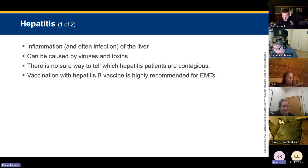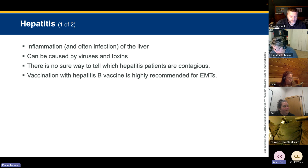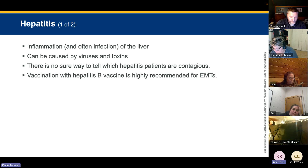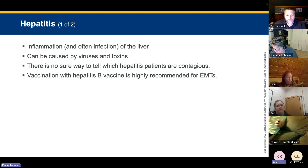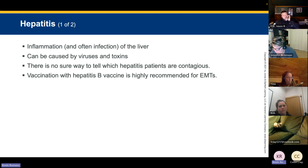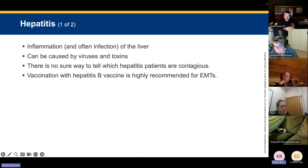The most common hepatitis types we see are A, B, and C. Hepatitis A is transmitted via fecal-oral route — there is a two-shot series available. Hepatitis B is a three-shot series and is far more contagious than HIV — the vaccine is highly recommended for EMTs. Hepatitis C currently has no vaccine. Hepatitis A can only be transmitted from a patient with an acute infection, while Hepatitis B and C can be transmitted from long-term carriers who show no signs of illness.